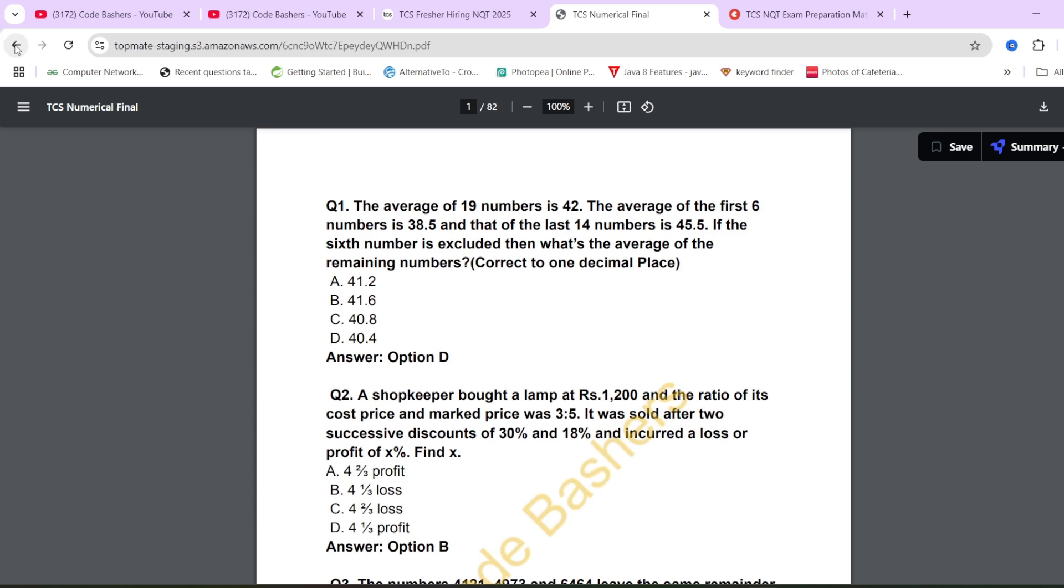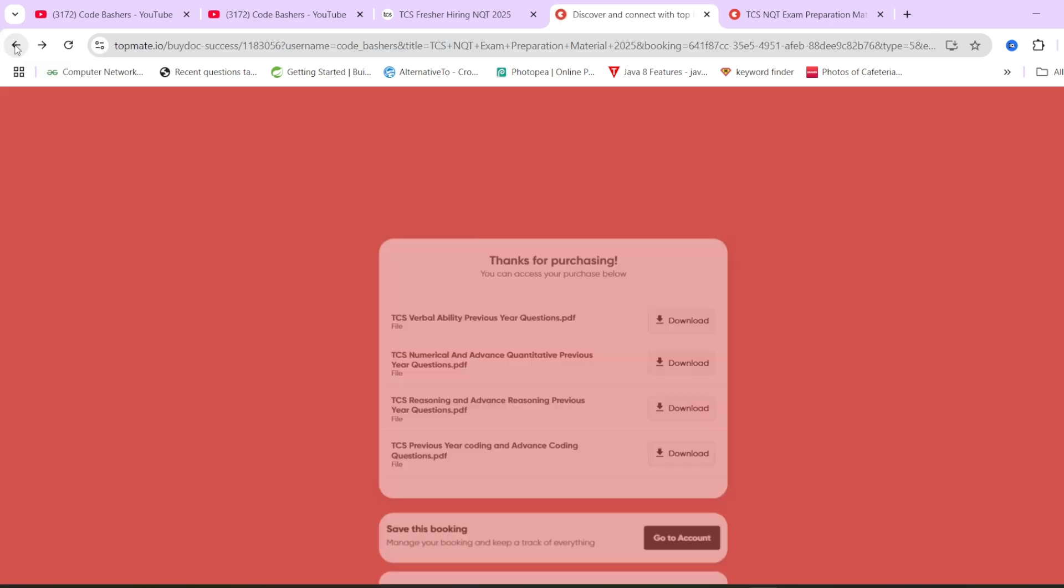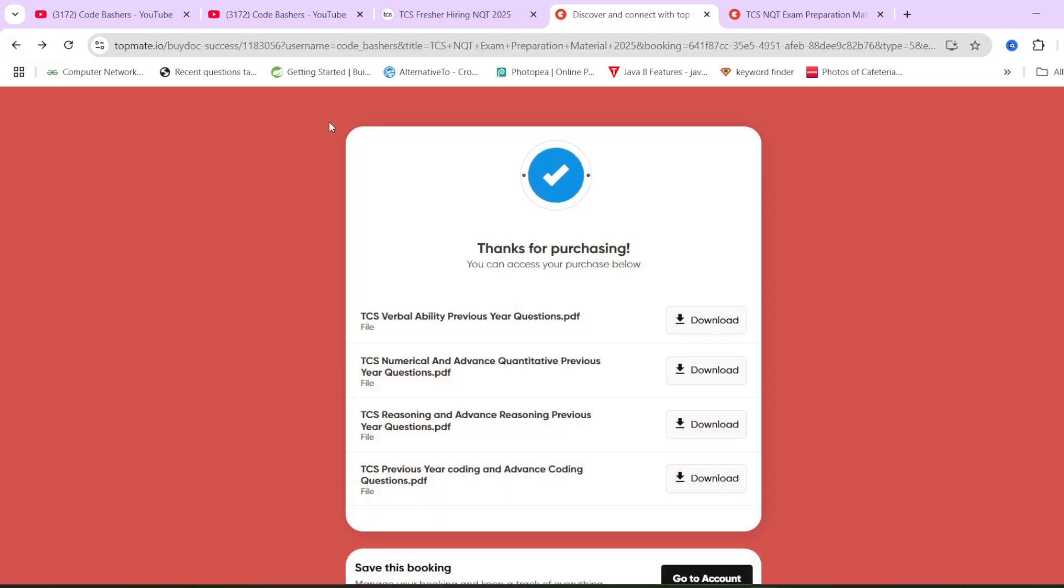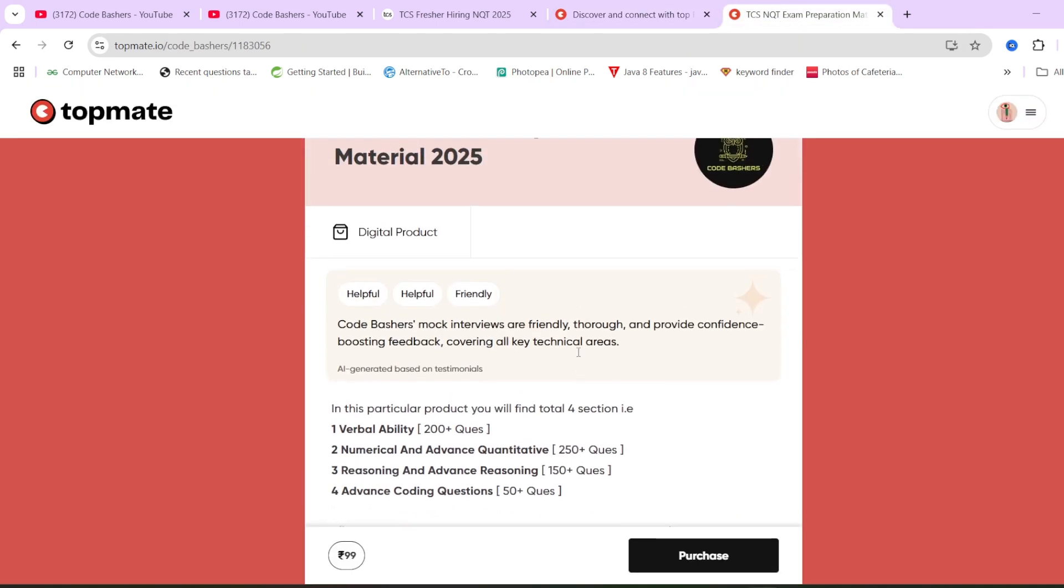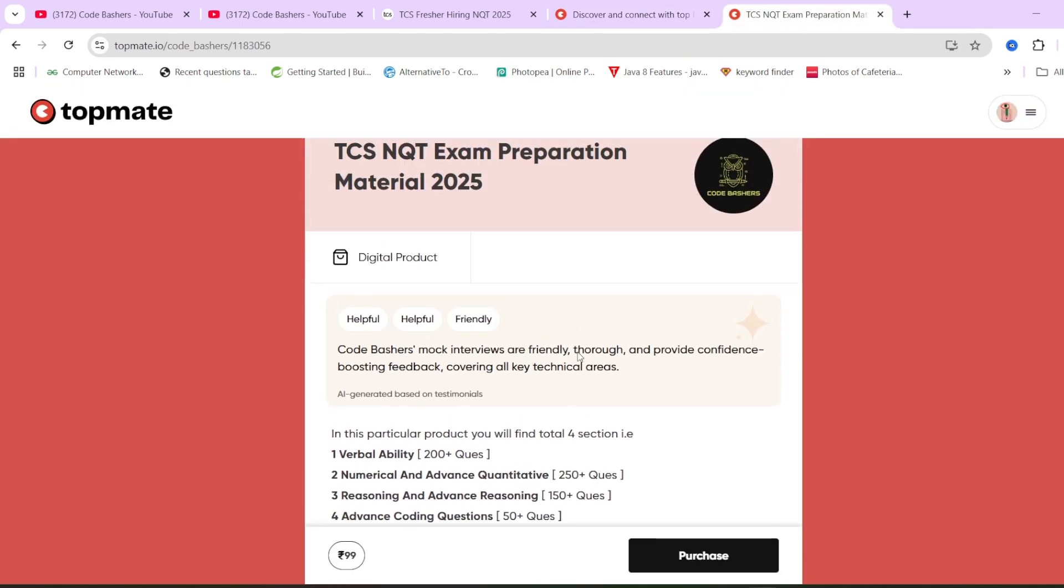All the PDFs are mentioned in this particular material. So if you think this material can be beneficial for you, you can check it out on our Topmate page. The link you will find in the description box as well as in the pinned comment. You'll get it at a very nominal price of Rs. 99, because these are actual questions which have been previously asked in TCS. So they can be a lot more beneficial to you while you're doing preparations at the end.